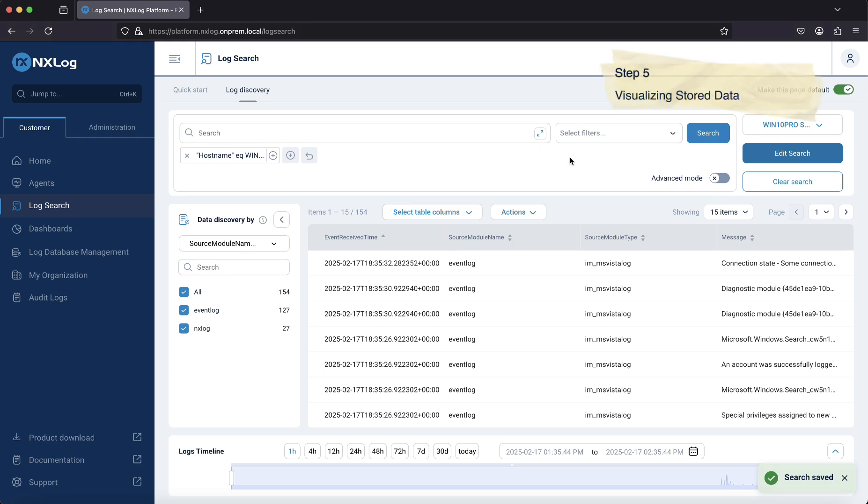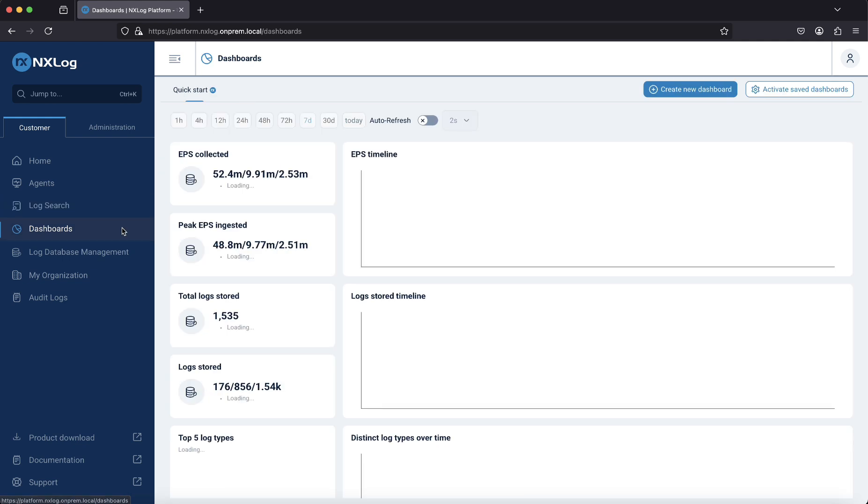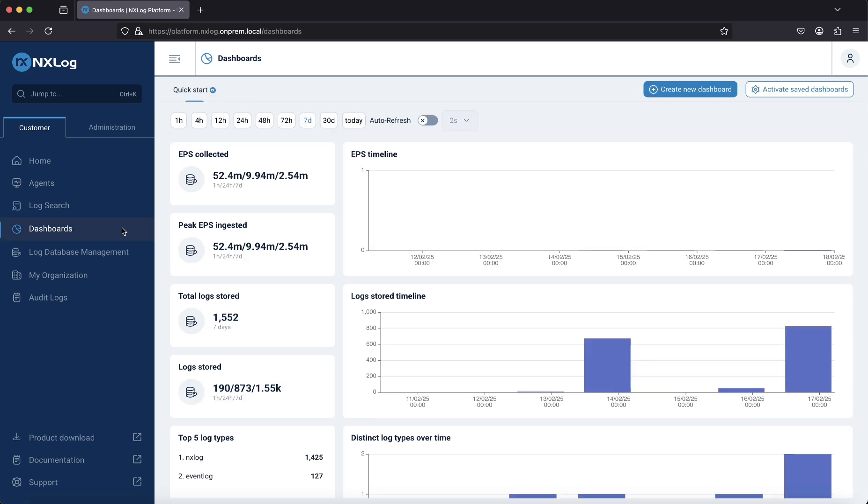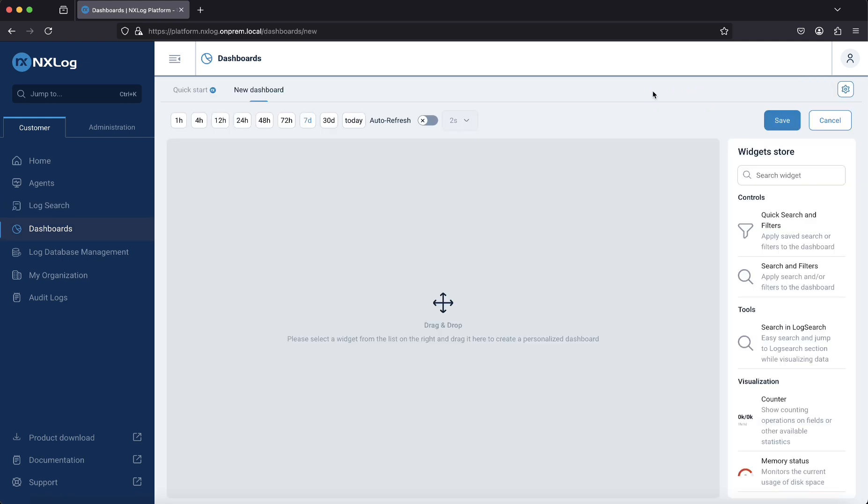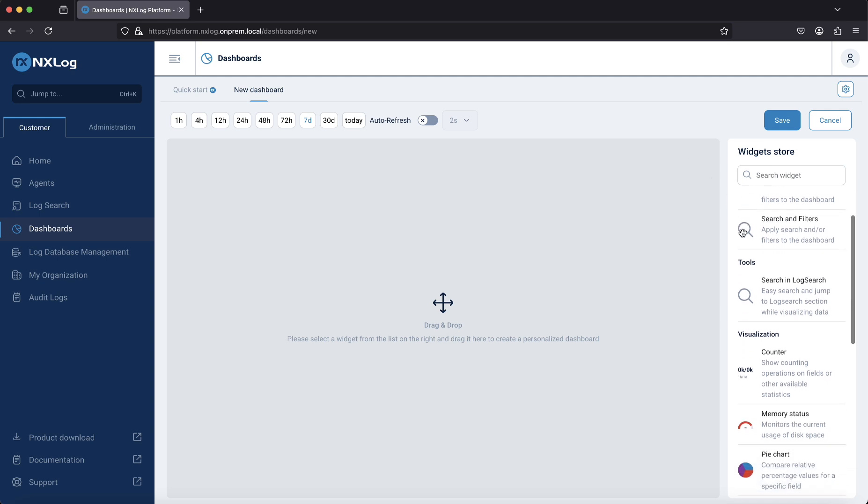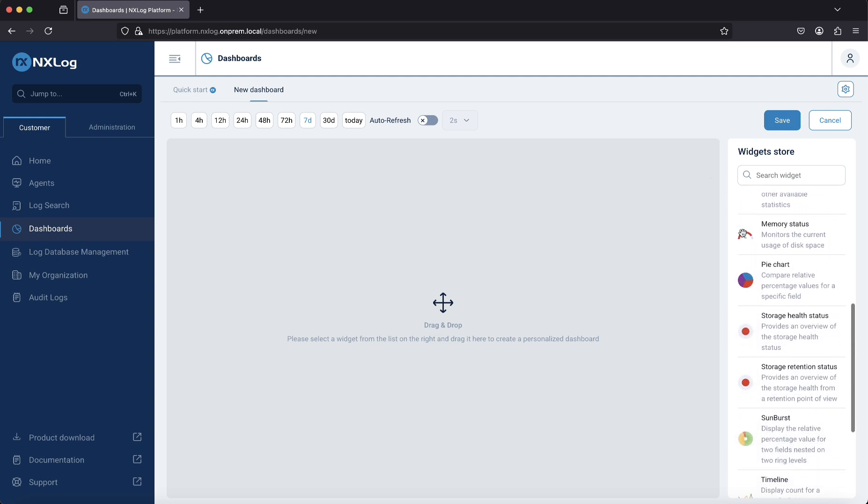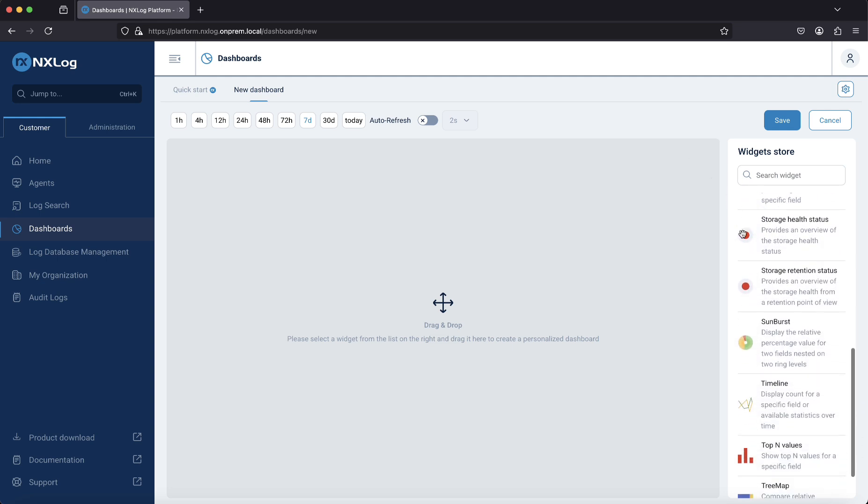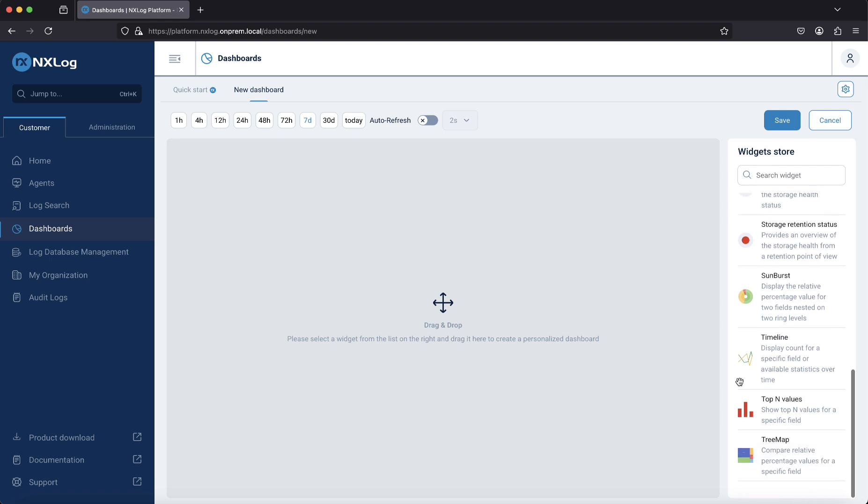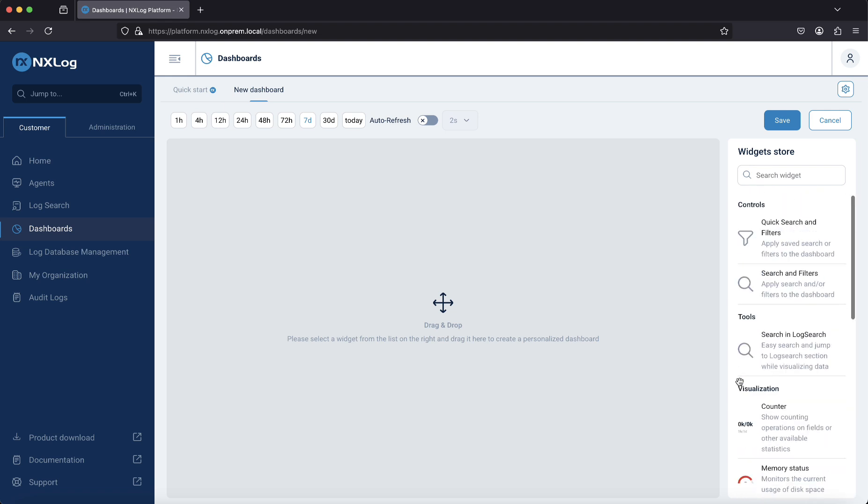Finally, we will set up a dashboard to visualize the collected data, making it easier to monitor the agent activity. To create a dashboard, go to Dashboards and then click the plus button on the top right corner. While there is an extensive list of widgets available for selection, we will focus on using a few to demonstrate how this process works.